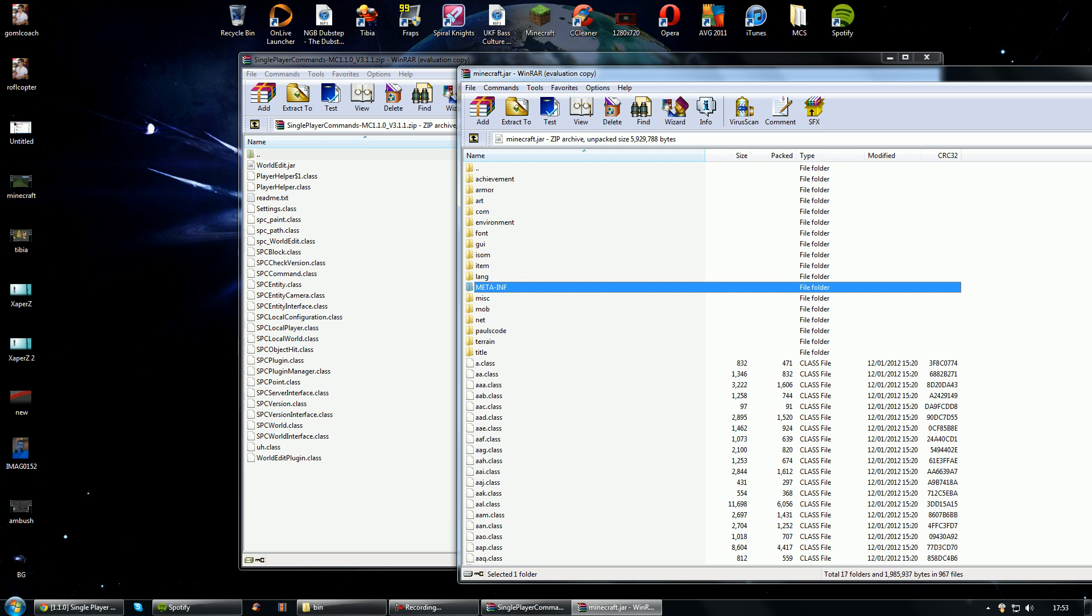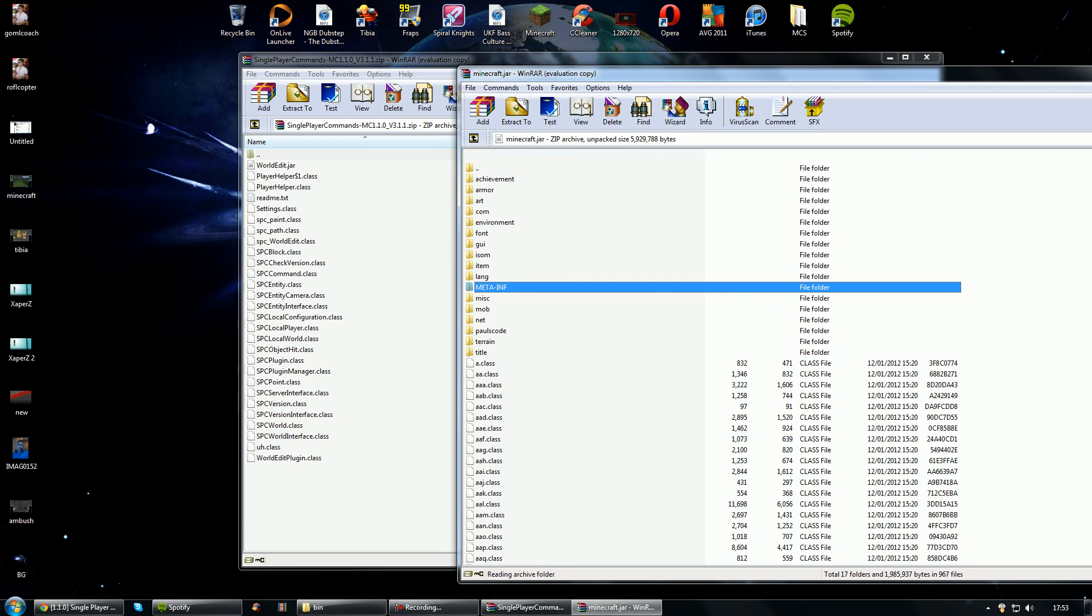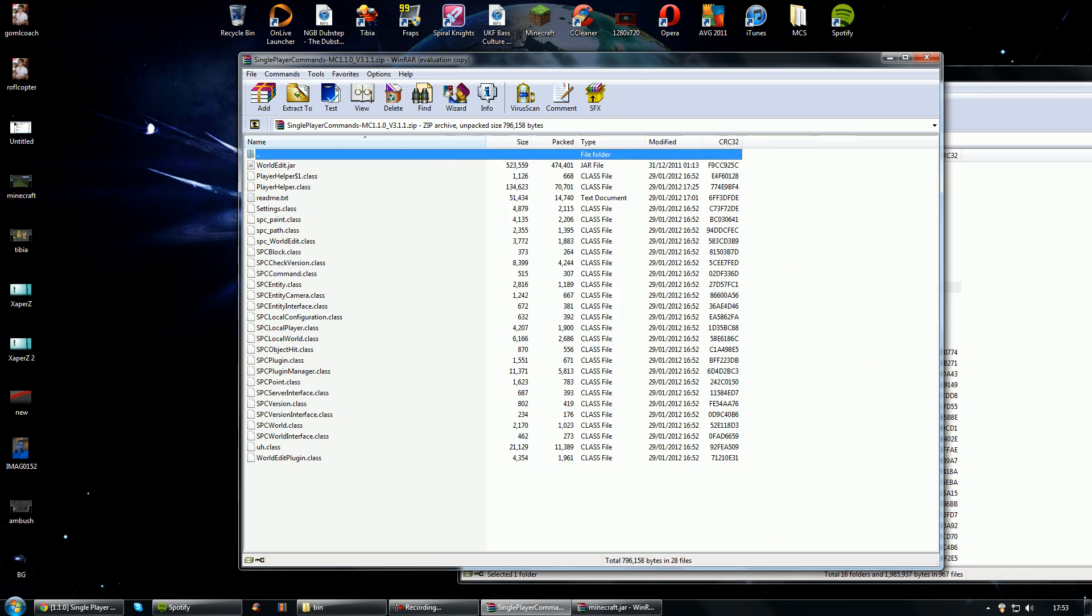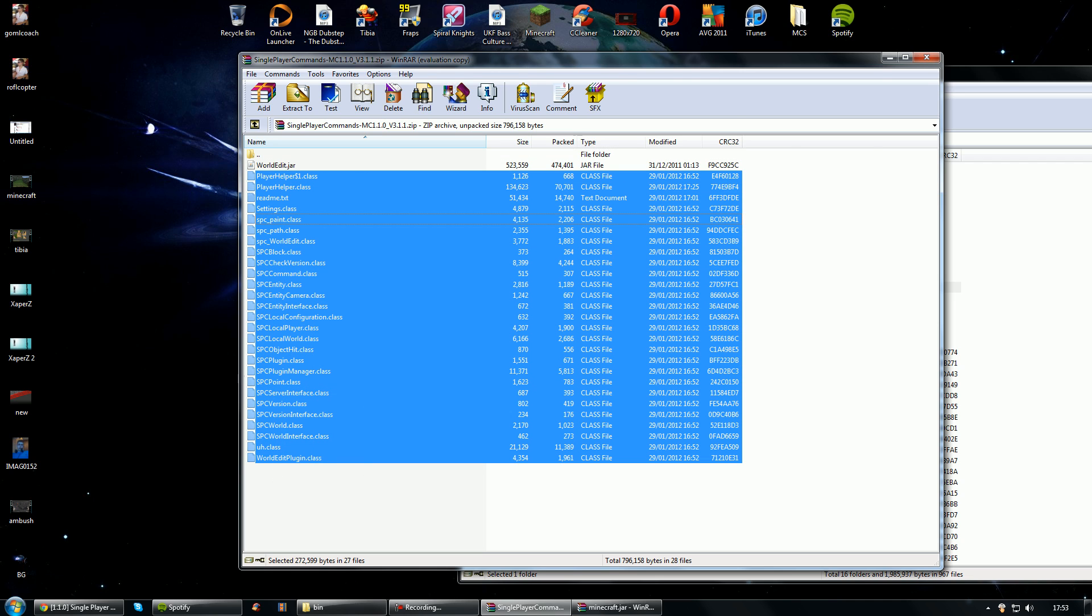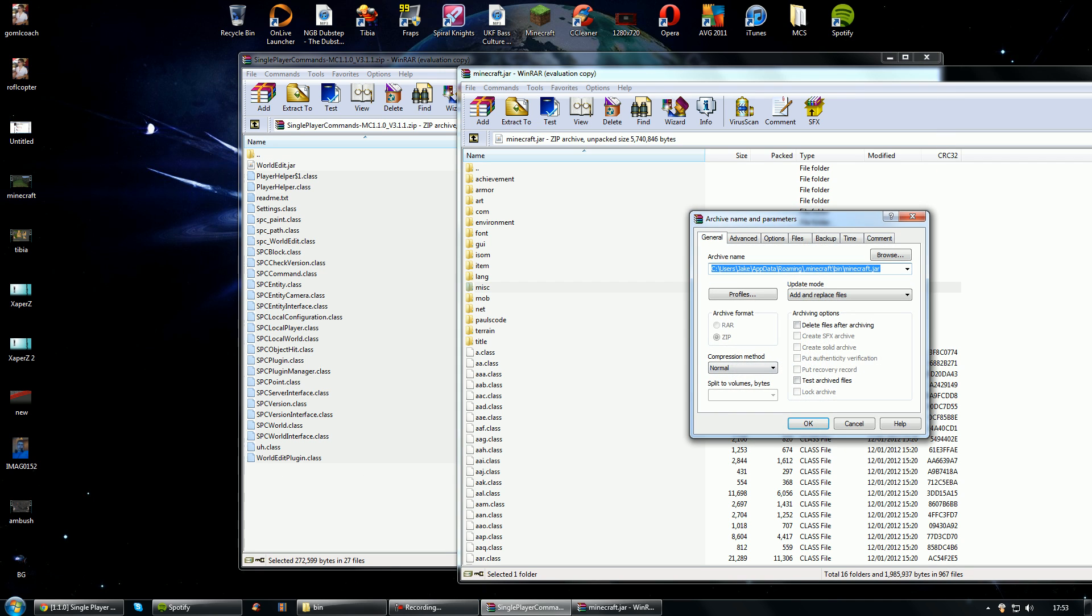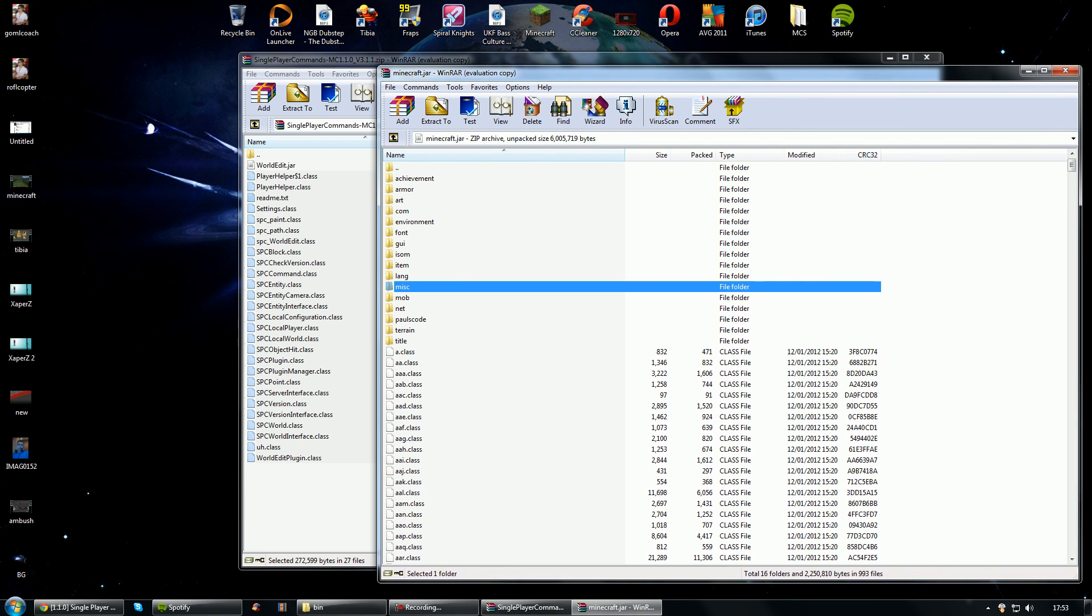So basically the first thing we want to do is delete this meta-inf folder. So let's just go ahead and delete that. There you go, we've deleted it. And now drag all these in except for the top one called world edit because we need to put that somewhere else. So there we go, we've dragged everything in there.